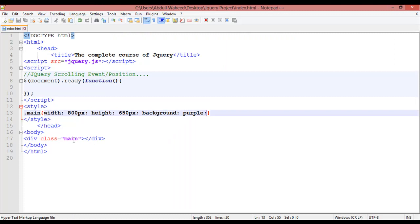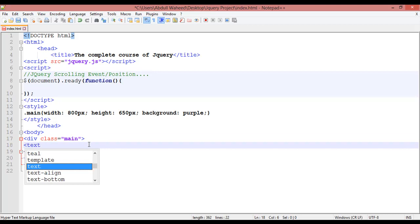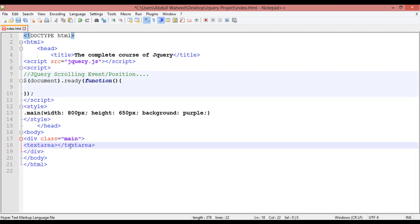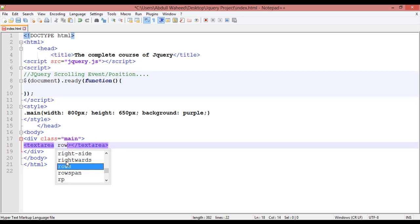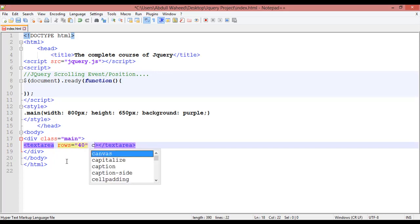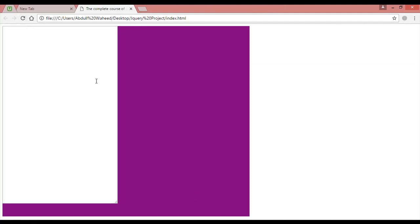Inside this div we are going to create a textarea — textarea start, textarea close. Inside this we need to define some rows and columns. For rows, write rows equal to 40, and for columns, write cols equal to 50. Save with Control+S and refresh — you can see just the textarea.